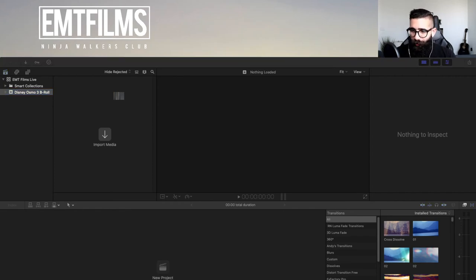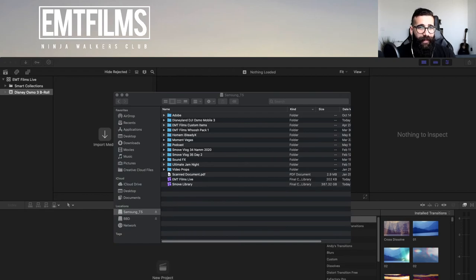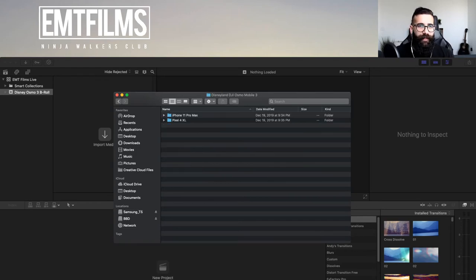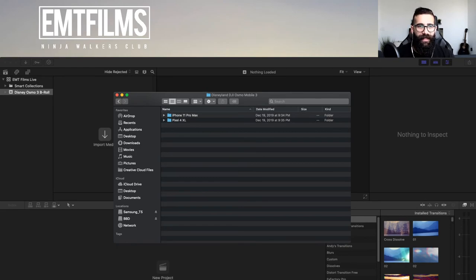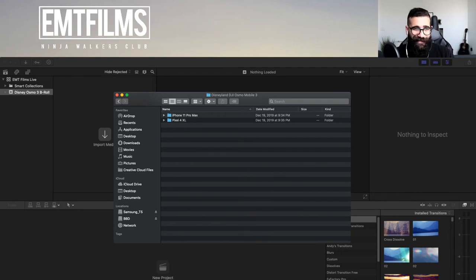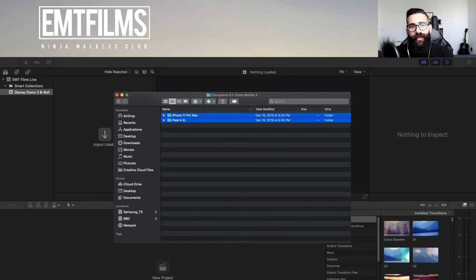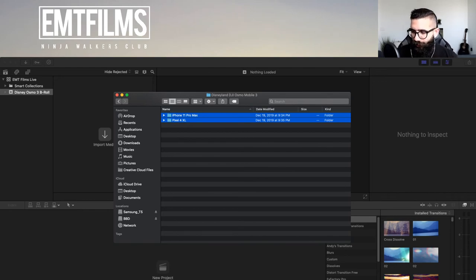From Finder, I open a window and I've already created a folder titled 'Disneyland DJI Osmo Mobile 3.' I've organized footage from an iPhone 11 Pro Max and a Pixel 4 XL — I typically bring two phones or use one as a secondary angle for product b-roll. On iOS I film and use iCloud Photo Library so when I get home the footage is already there.